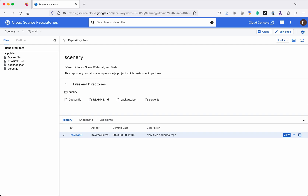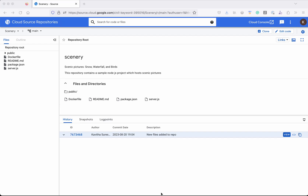As part of this demo, we have seen how to create a new Cloud Source Repository, how to manually generate credentials, and using those credentials how to clone the repository, commit files to the repository, and push the code to the newly created Cloud Source Repository. If you like this video, please do like, share, and subscribe. Thanks for watching the demo.